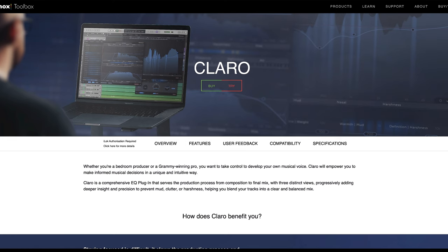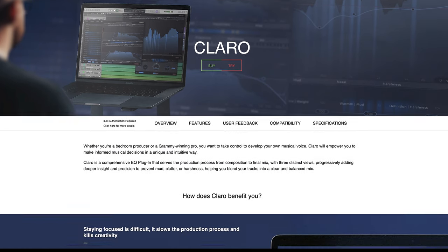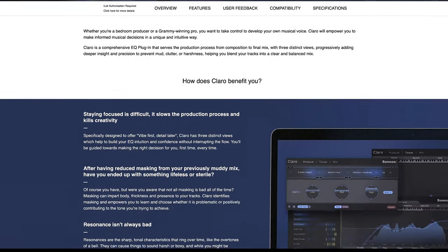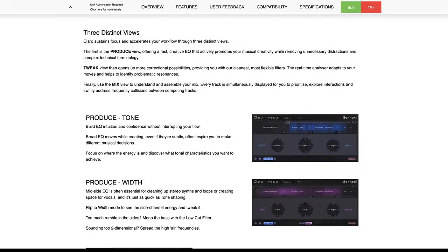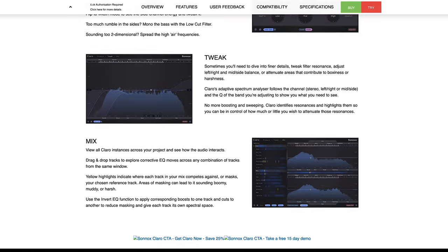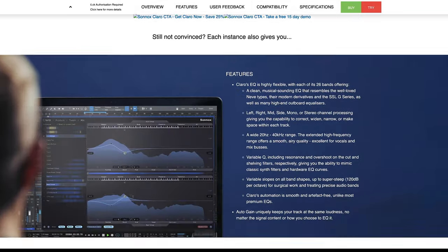Claro will be a five best plugins of 2021 contender for me. The plugin will retail for 99 pounds with an introductory discount of 25% until December 1st and I think that is worth every penny. Get the plugin using the link in the description below.